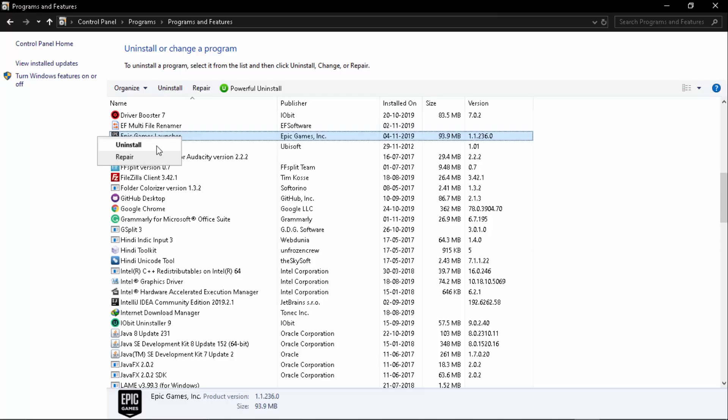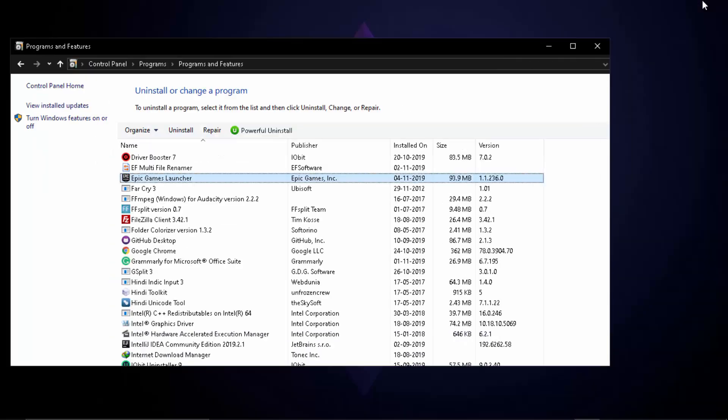What you got to do is simply right click, uninstall Epic Games Launcher. Do not uninstall anything else. Do not click on repair because I just did it and I found it wasn't helpful so I had to just restart the process again. So uninstall first thing.